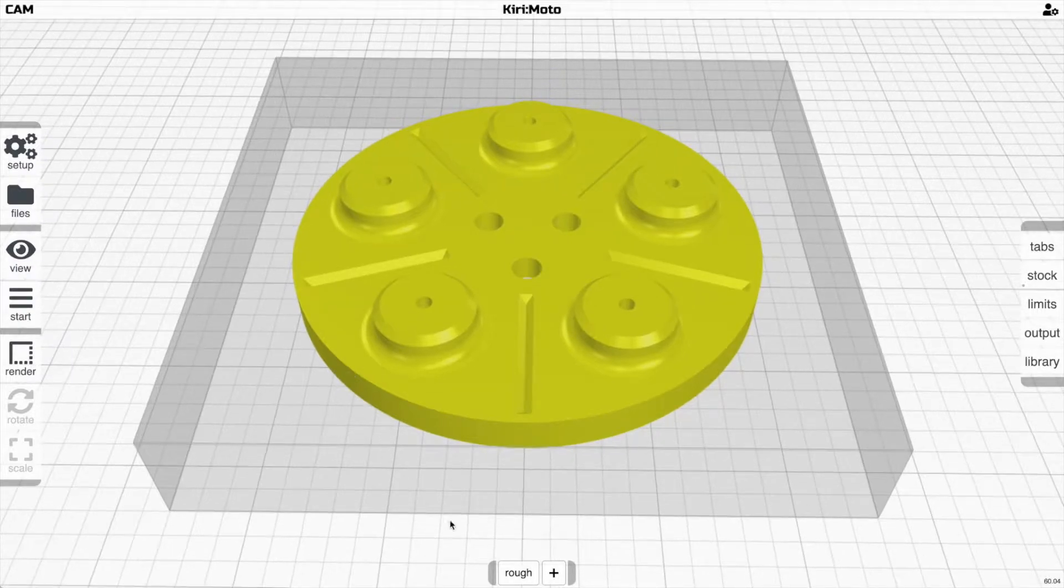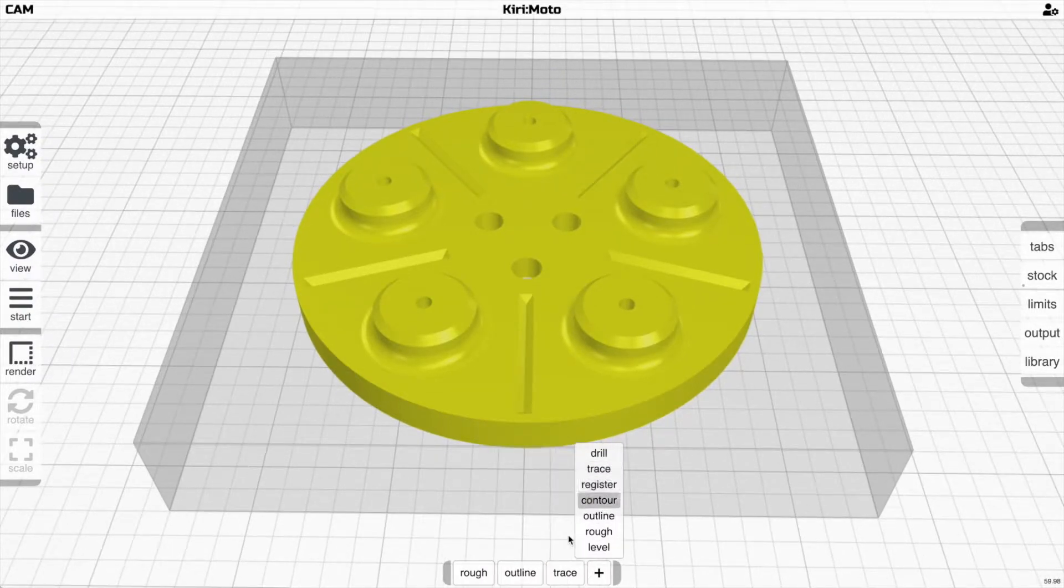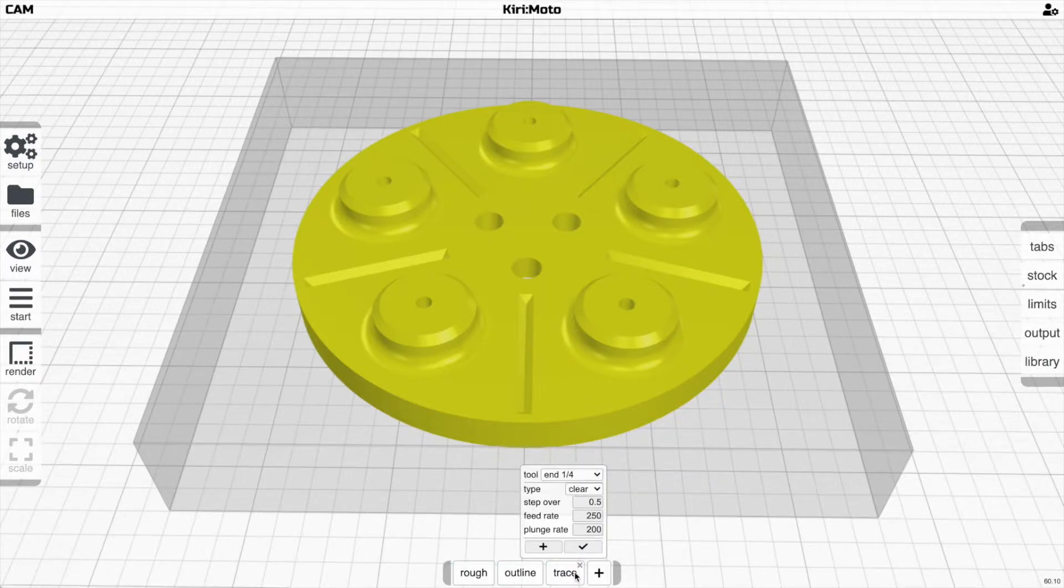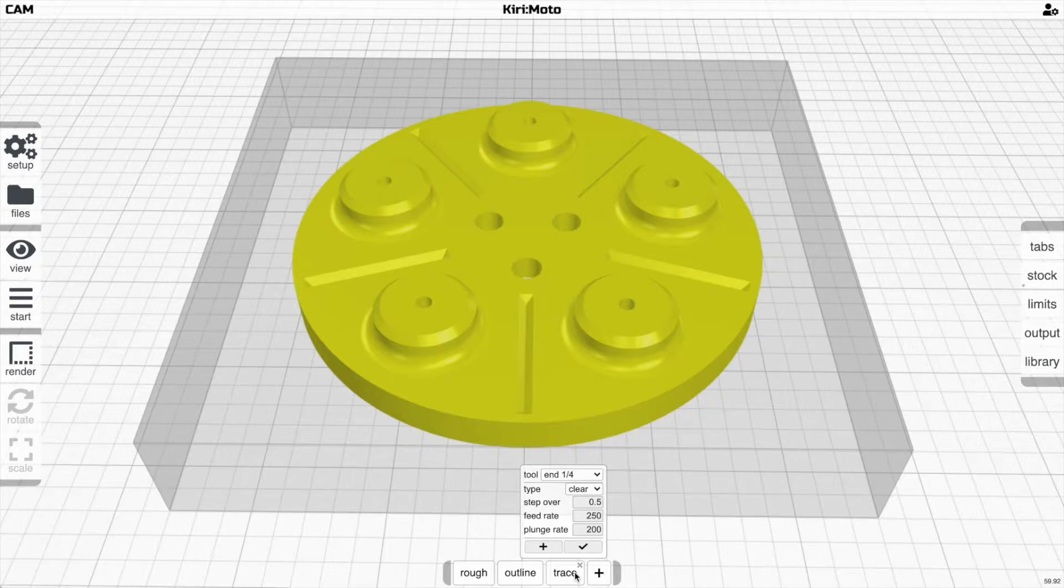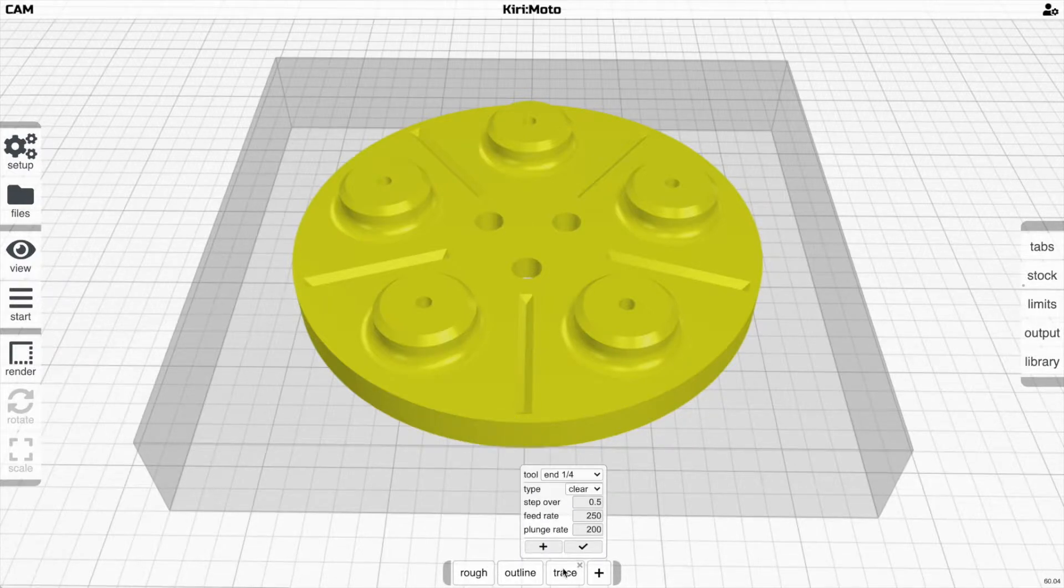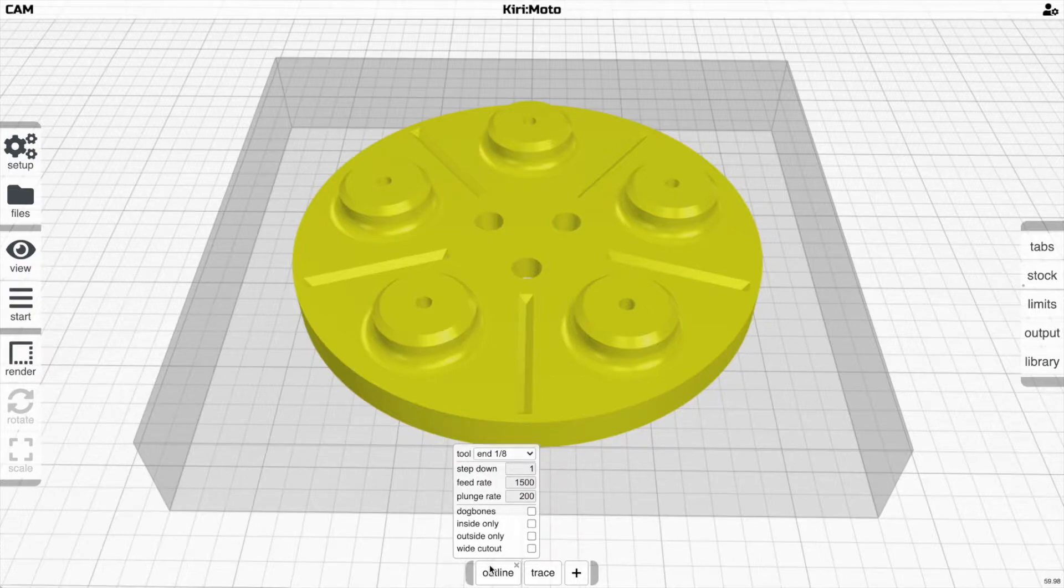Now the other thing you can do down here is reordering operations, so you can drag operations around the bottom. This is going to be more important in the future. If you don't want an operation, just click on the X and it's gone.